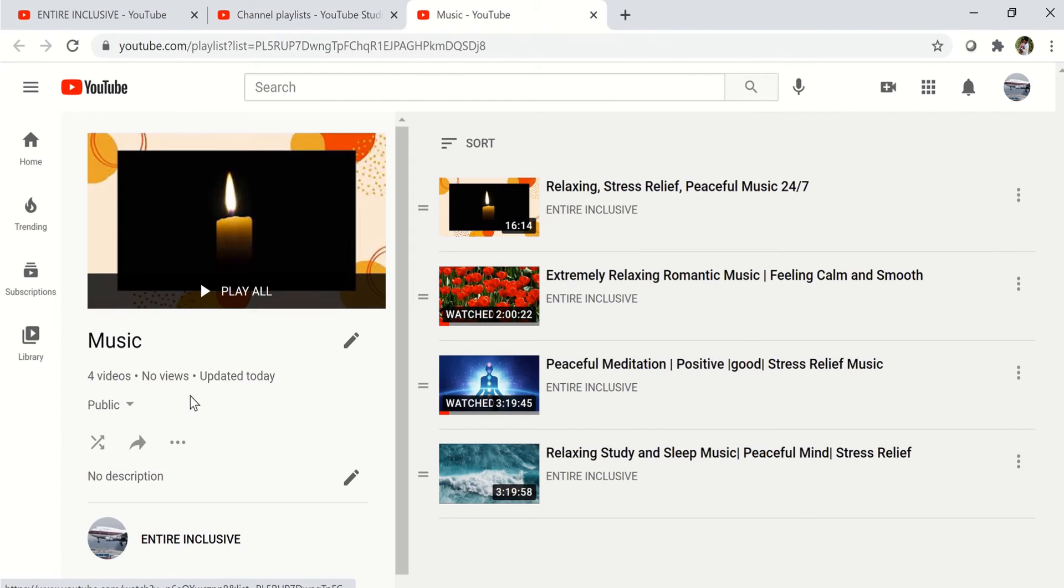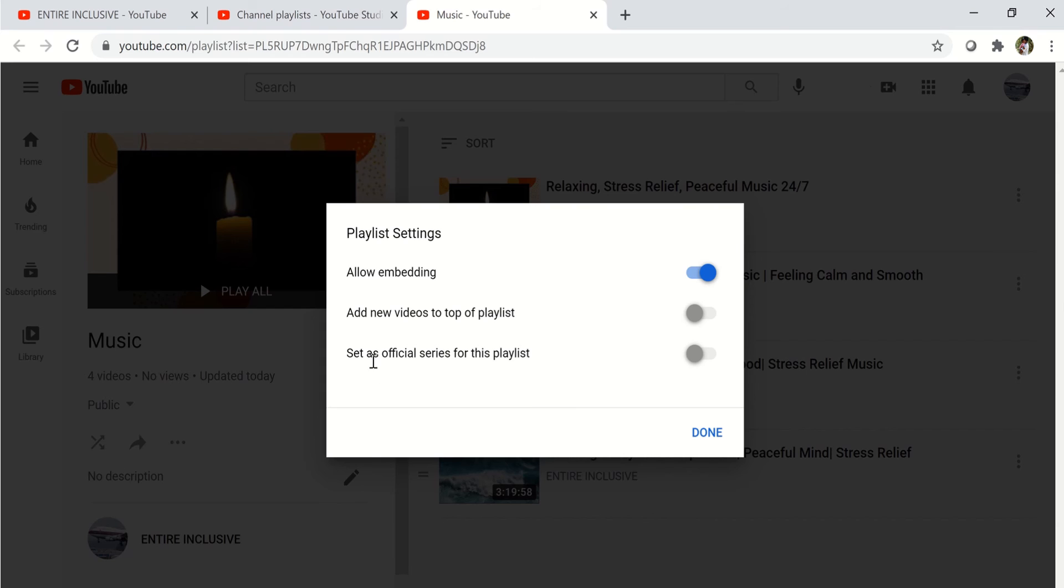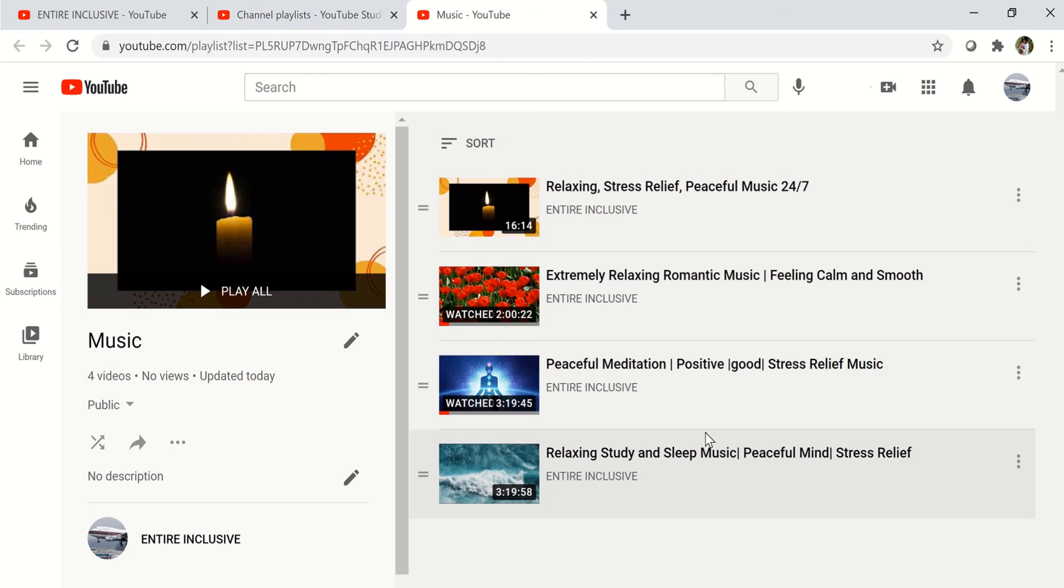And it takes you to the screen. You click on these three dots right here. You click on the playlist settings. And you turn on these two settings. And you click done. And you're finished.